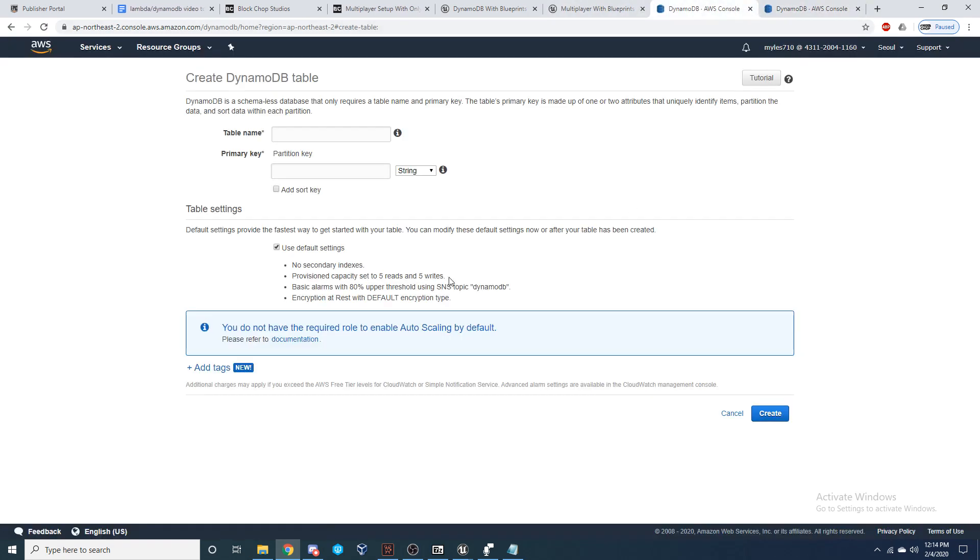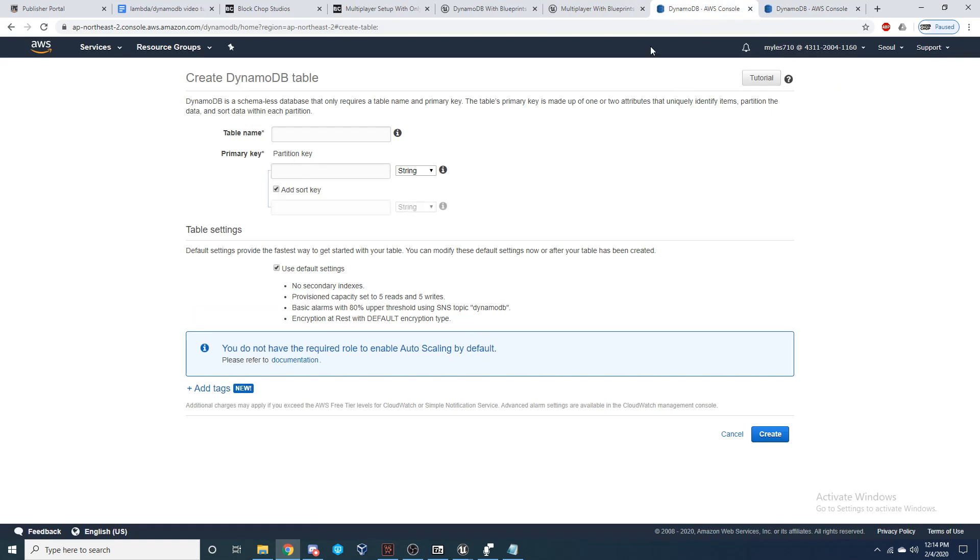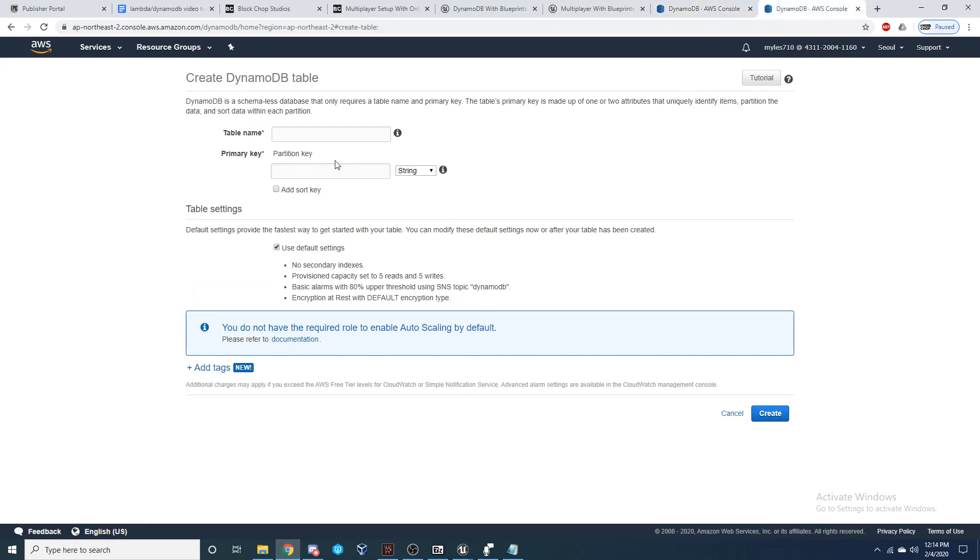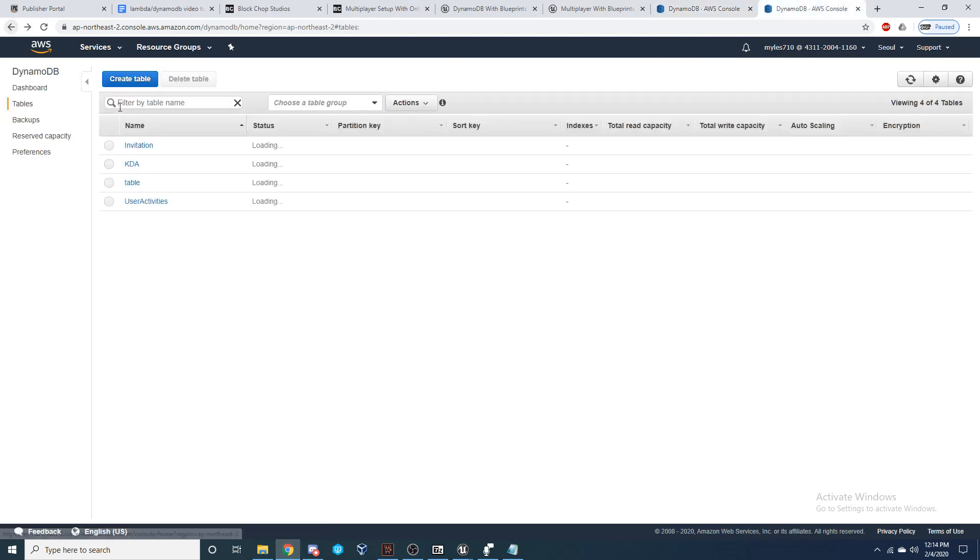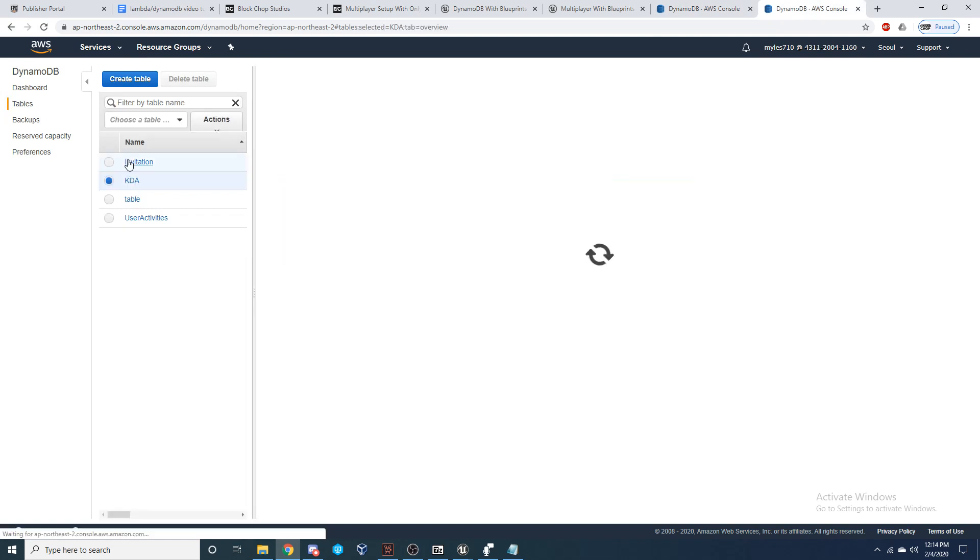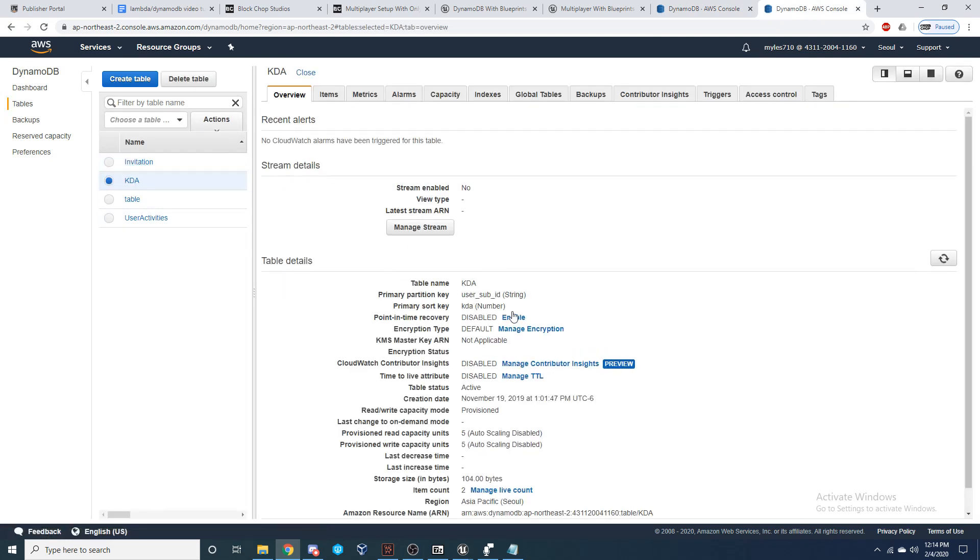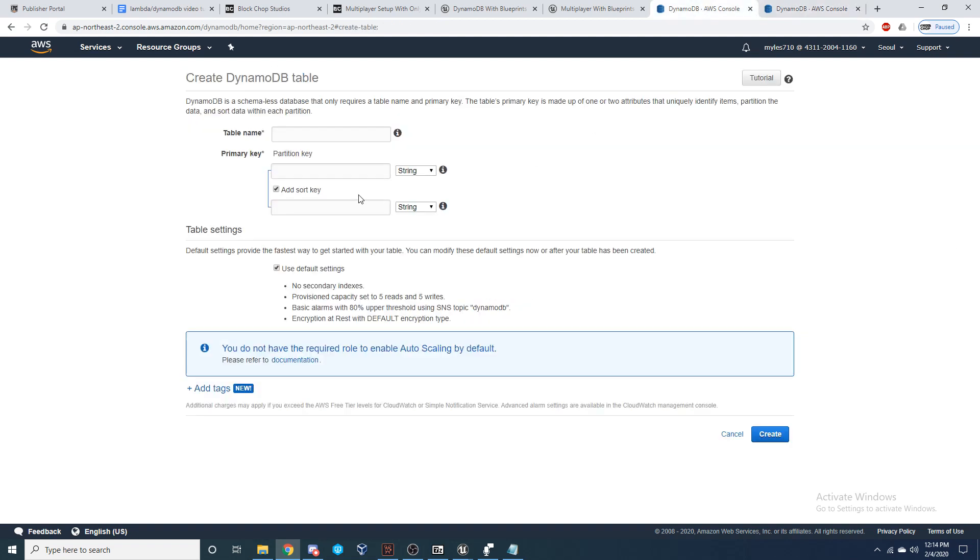As you can see from my table, we're going to add in a sort key. This is the table we're going to be setting up right here: KDA. So we're going to have a primary partition key of user sub ID and a primary sort key of KD so that we can get the specific user and then get the value of their kill to death ratio. I'm not going to enable stream and I'm going to leave everything else as defaults. So just give it a name, give it a partition key, add a sort key, and go ahead and create your table with default settings.